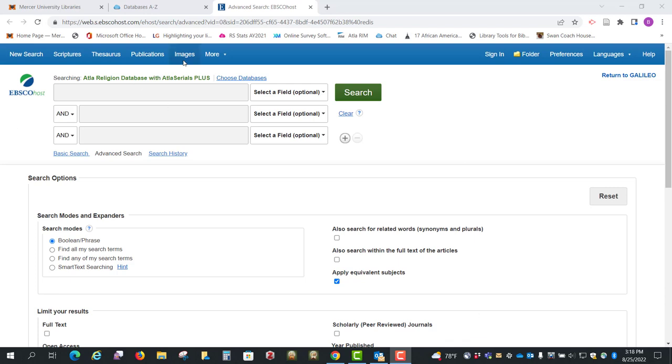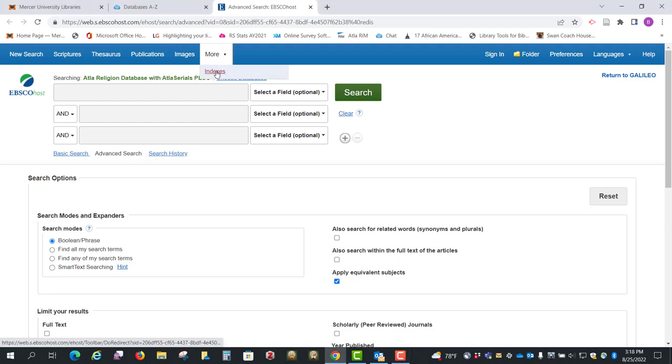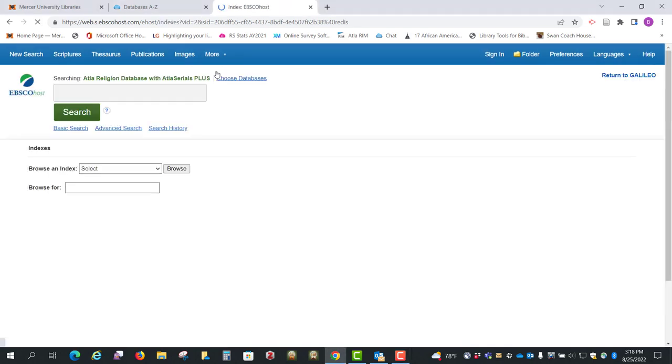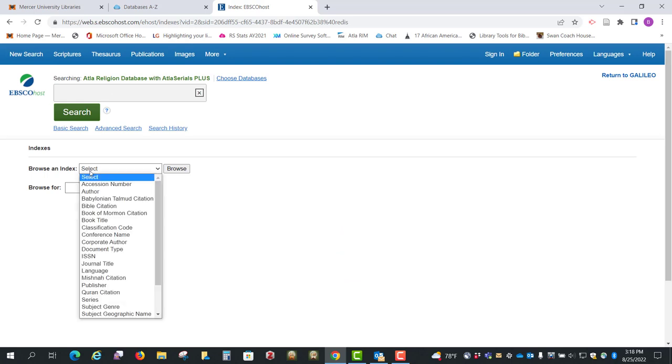And up in this blue bar we're going to select More and then click on Indexes. And then under Browse and Index we're going to select Bible Citation.